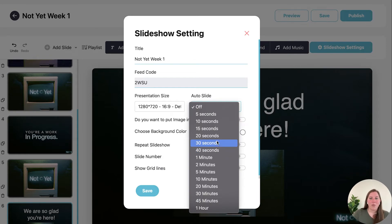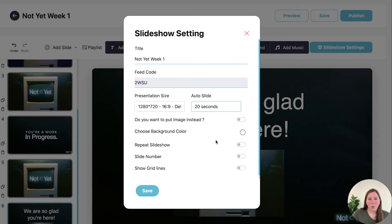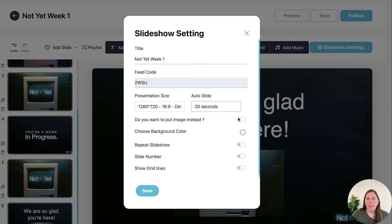So if you choose 20 seconds then your entire slideshow every slide is going to advance after 20 seconds. If you wanted to put an image as the background for every single slide you could do that here or a color.